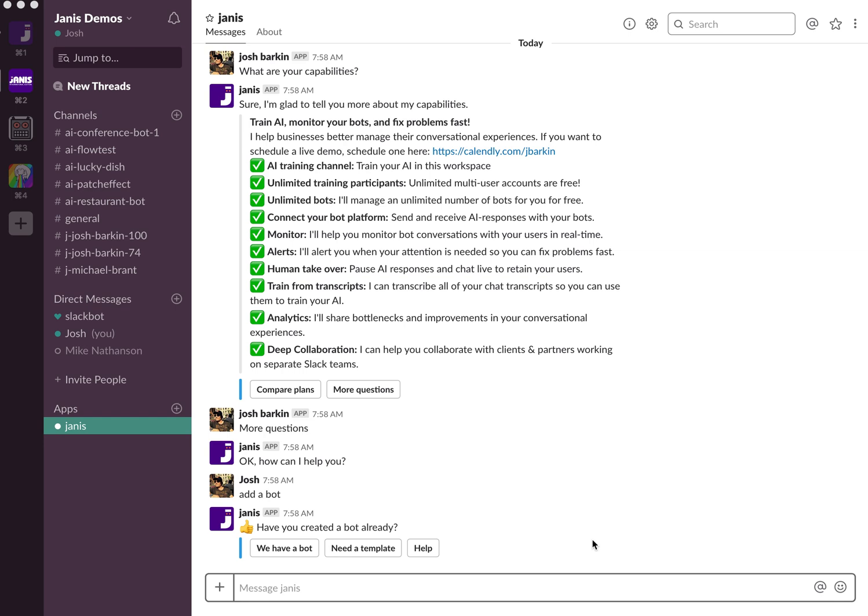But we have this new feature where let's say you wanted to use one Dialogflow agent from multiple bots. So you essentially have a brain. Your Dialogflow agent is a brain and you might have multiple Facebook pages. Maybe you're a franchise and you want to use the same Dialogflow agent across all of your bots.